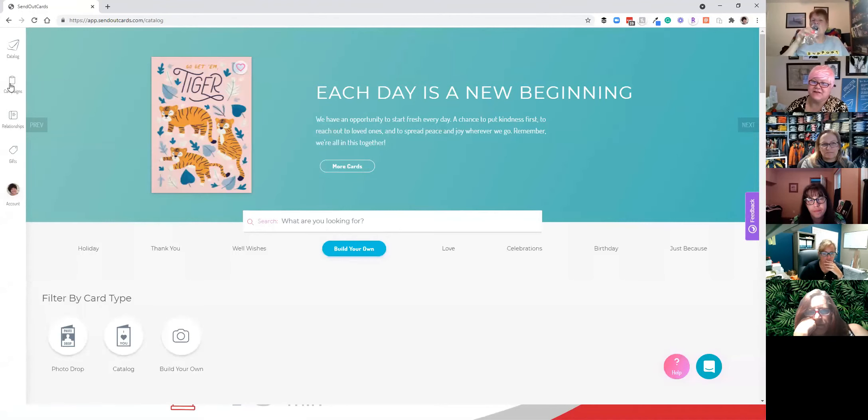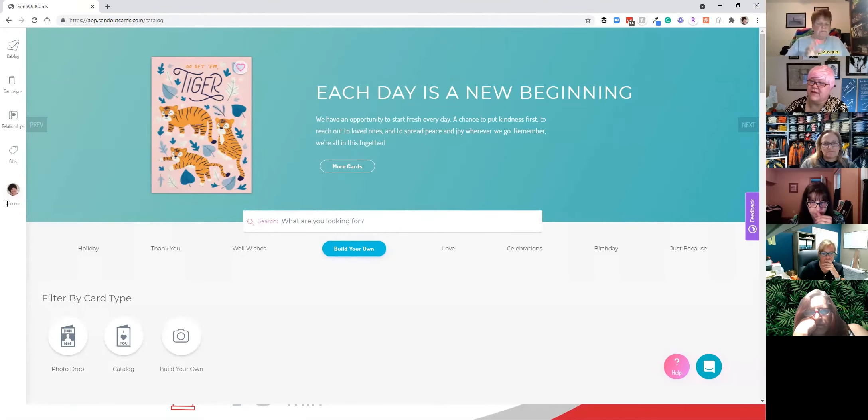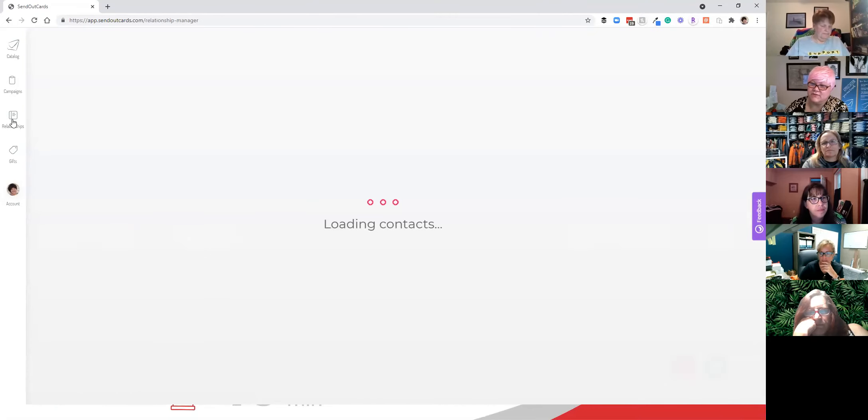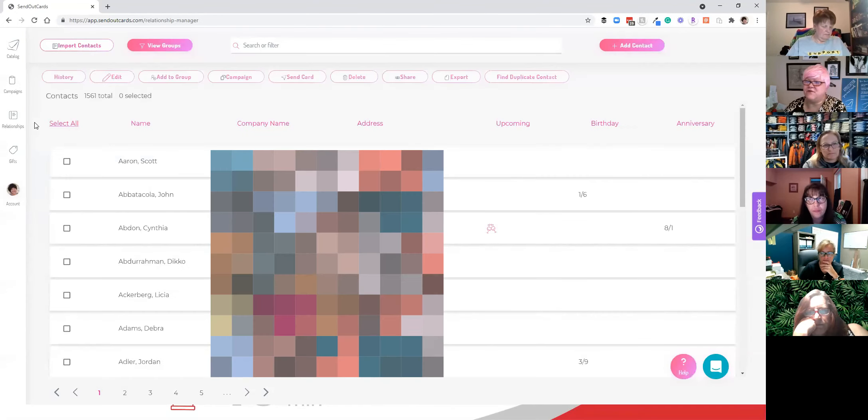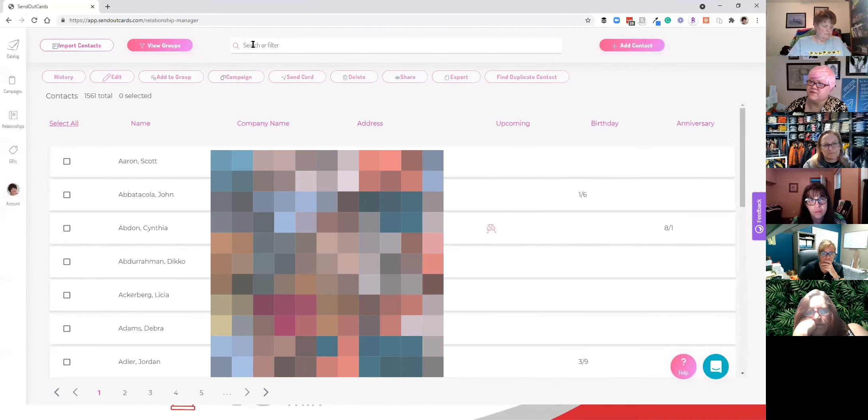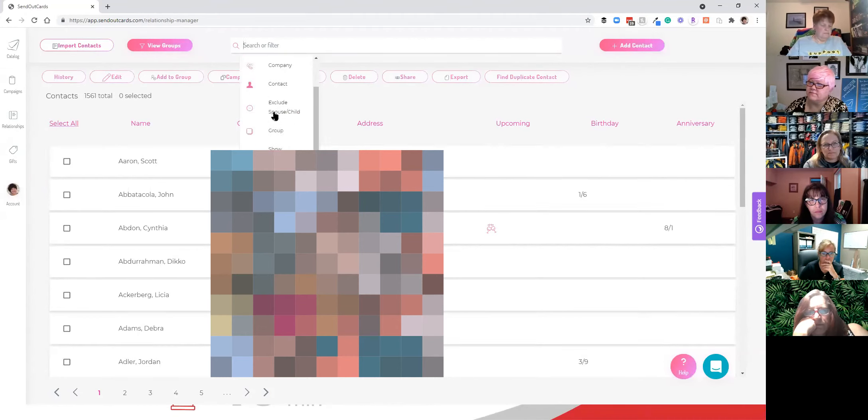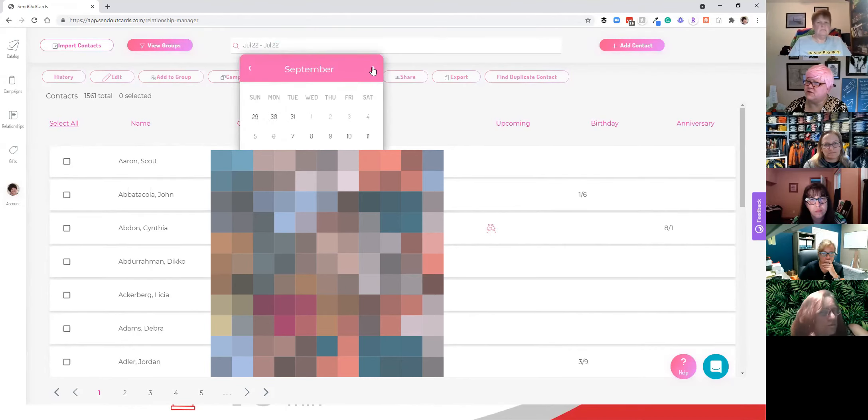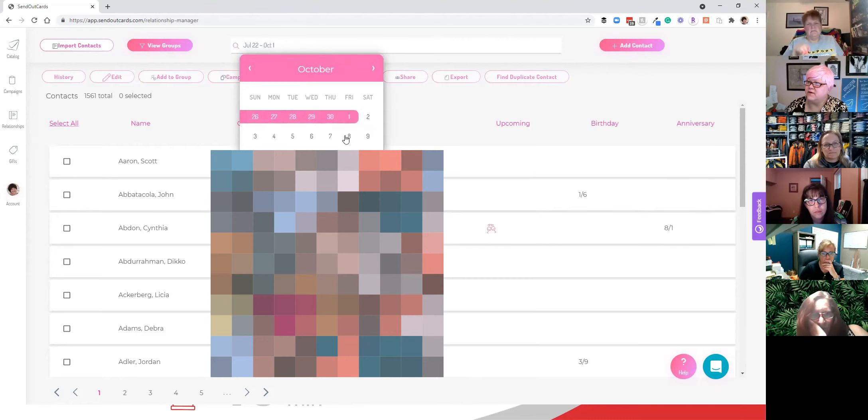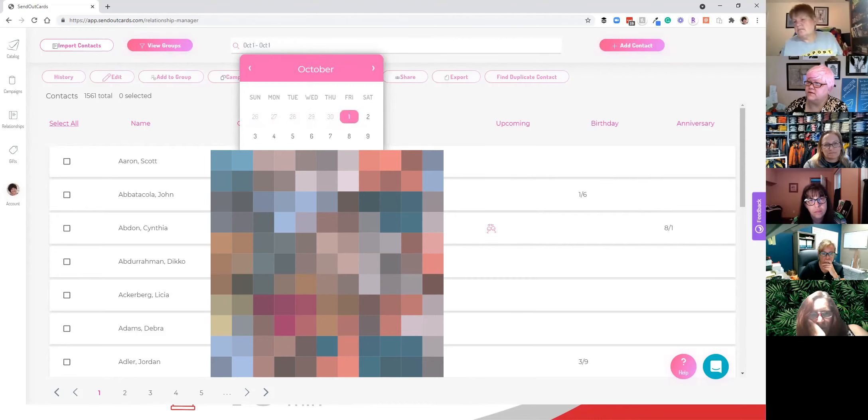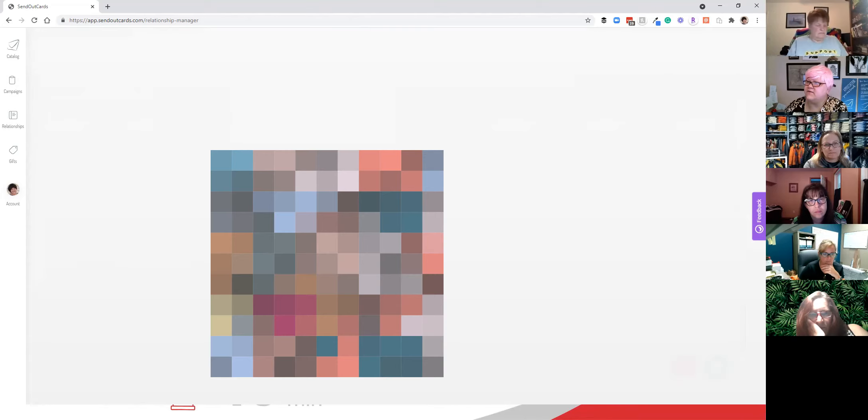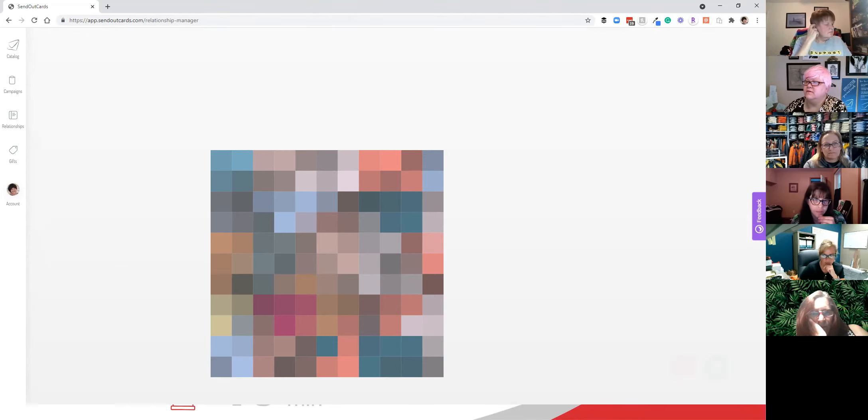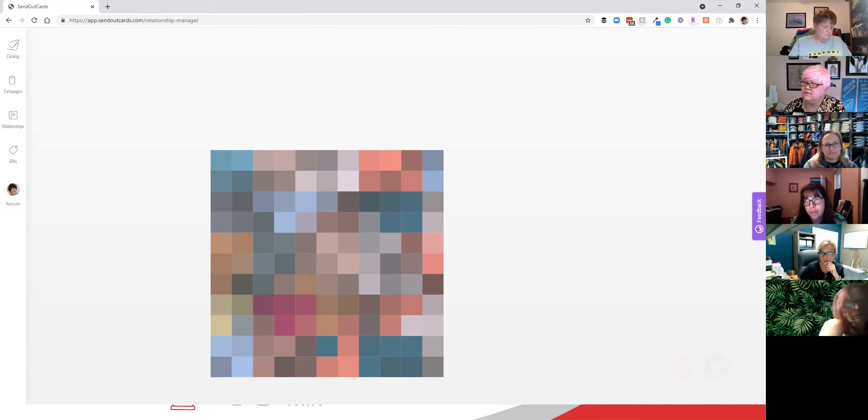So now what I want to do is do my birthday cards for October. So I'm going to go to my relationship manager. So I've already done my August and September birthdays. That's why I'm doing October. I'm going to go up here to search filter and I'm going to go to birthday and then I'm going to go over to October and click one to 31. Oops. One to 31. So that means everybody with a birthday in October is going to pop up, waiting for the internet to do its thing.